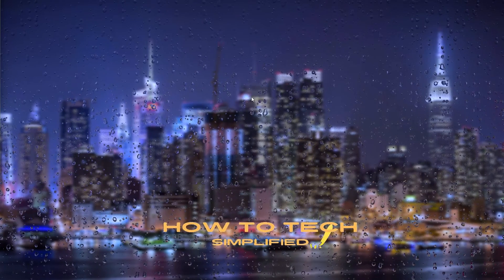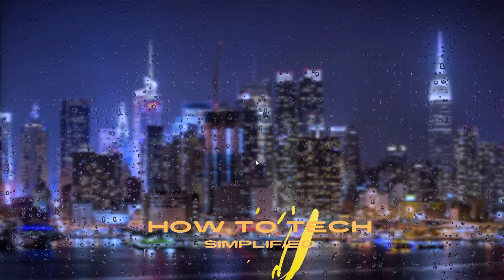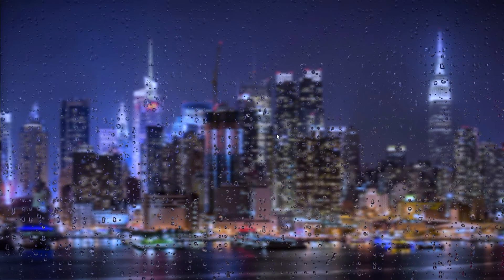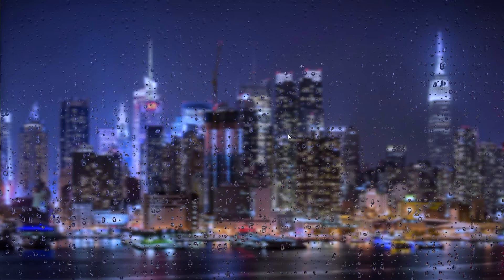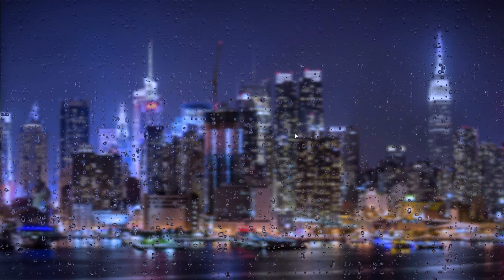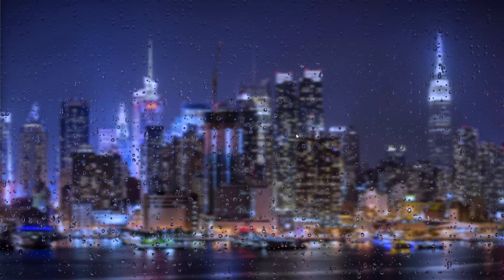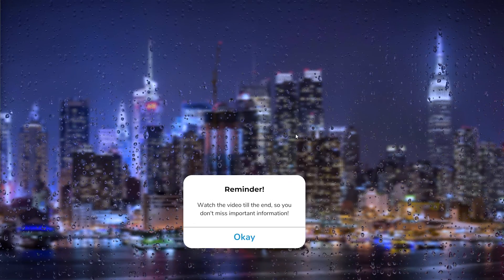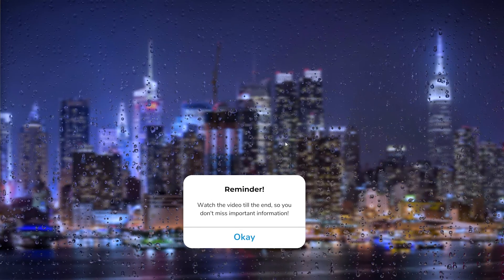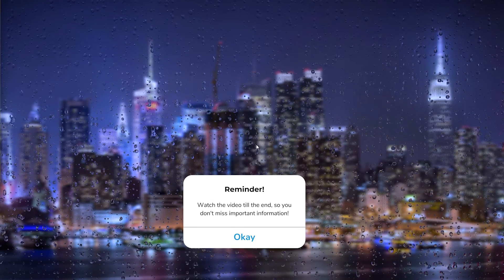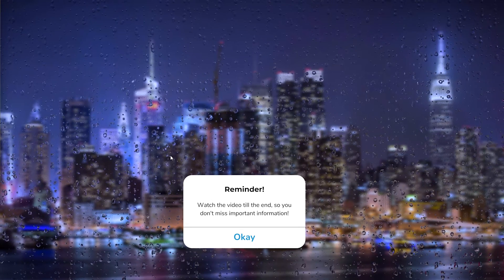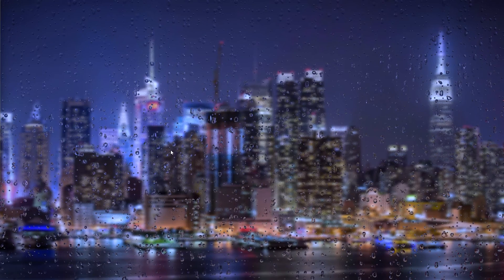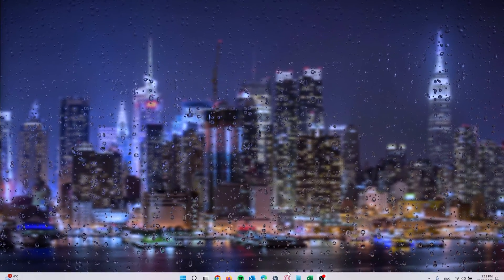Hey, hello guys, it's How to Tech Simplified, and in this easy tutorial today I'm going to show you how to actually bypass the Roblox block on your school Chromebook computer. That's a very easy process, and I'm going to show you how to actually unlock Roblox on your Chromebook.